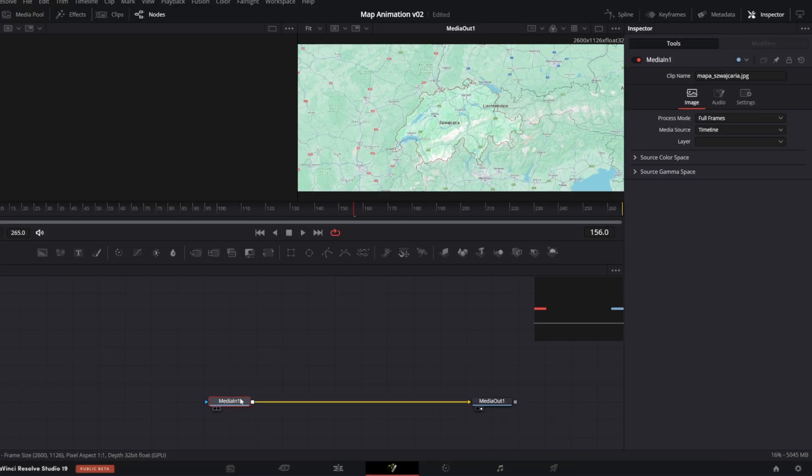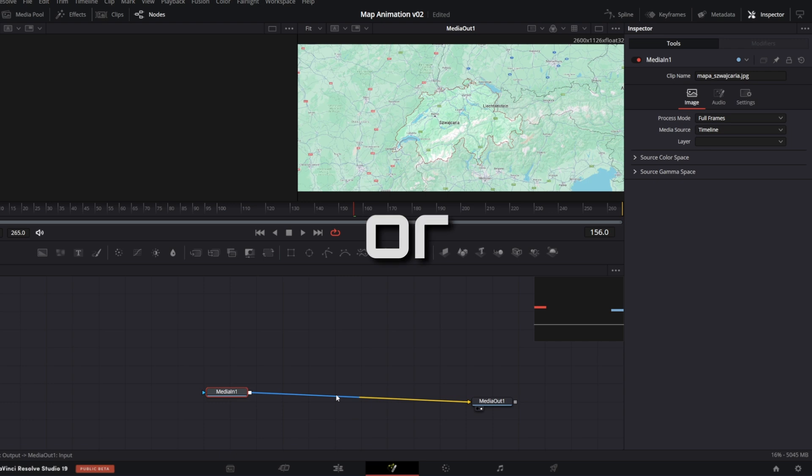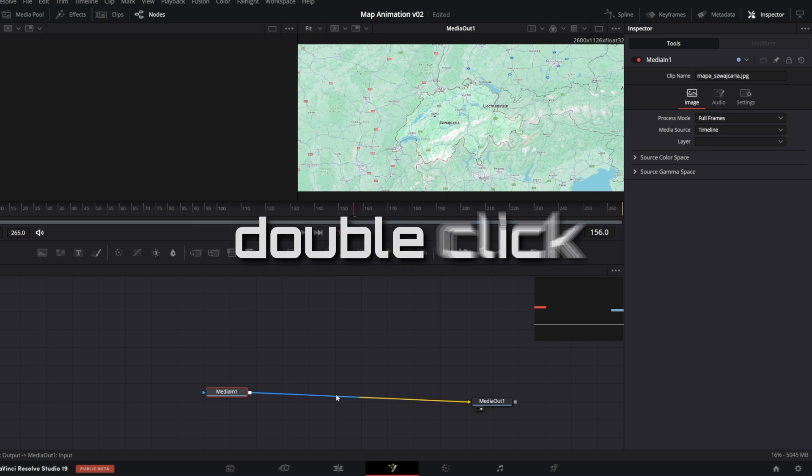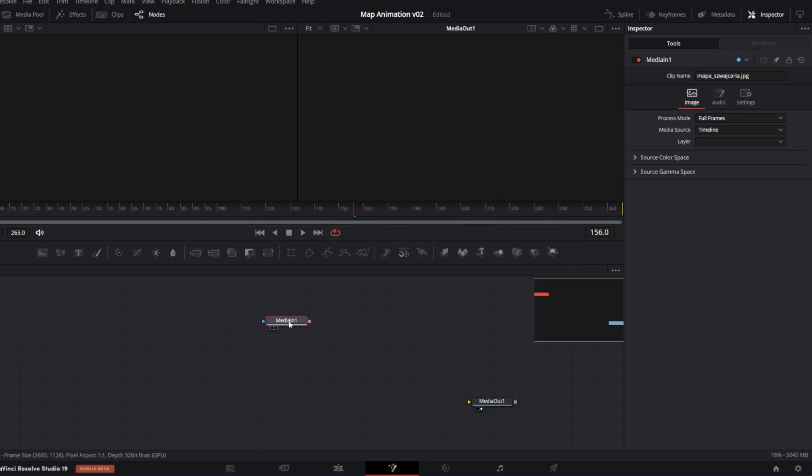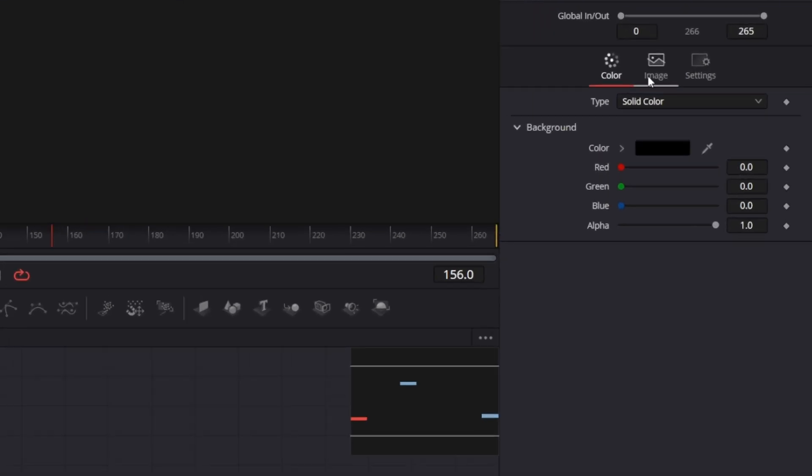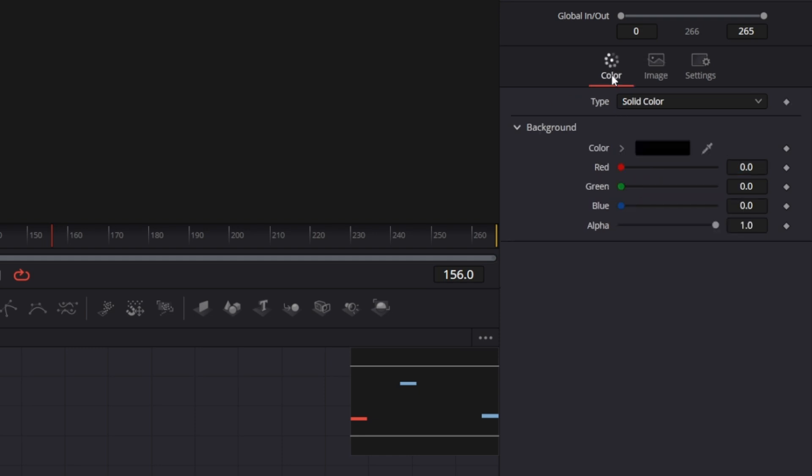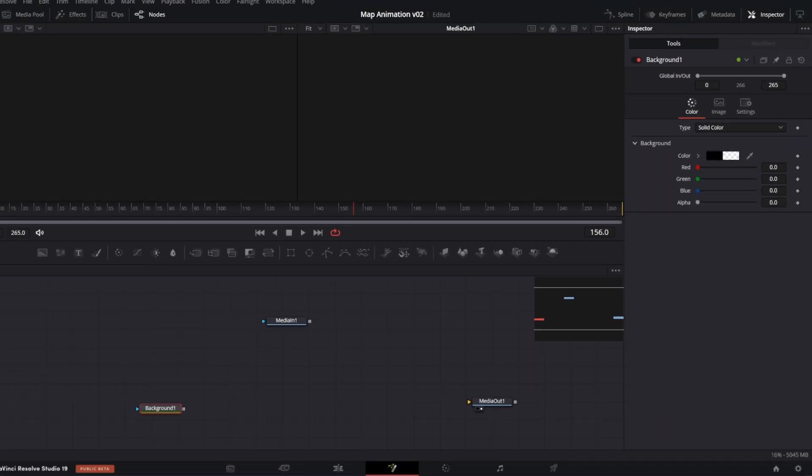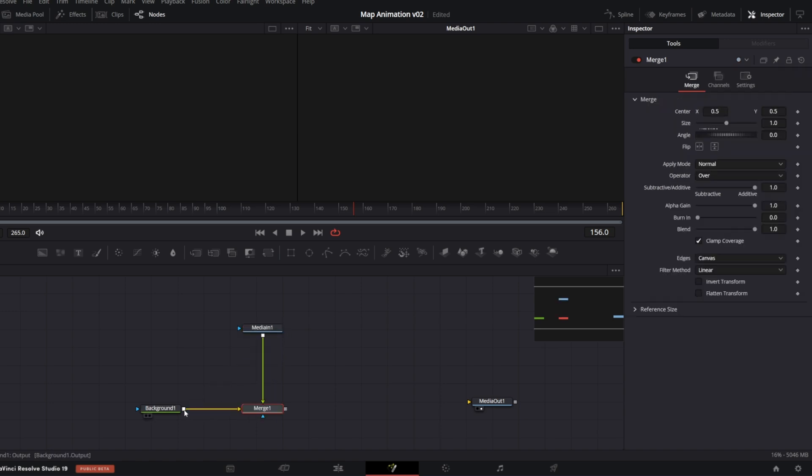Now disconnect media in, you can hold Shift and drag it away or double-click the line. Add a new background node. In the inspector, in the tab Image, uncheck Auto Resolution and set your timeline width and height. In my case it's Full HD, so 1920 and 1080. And in Color tab, make it transparent by setting Alpha to 0. What I'm going to do now is merge media in over the background and connect the composition with the media out.